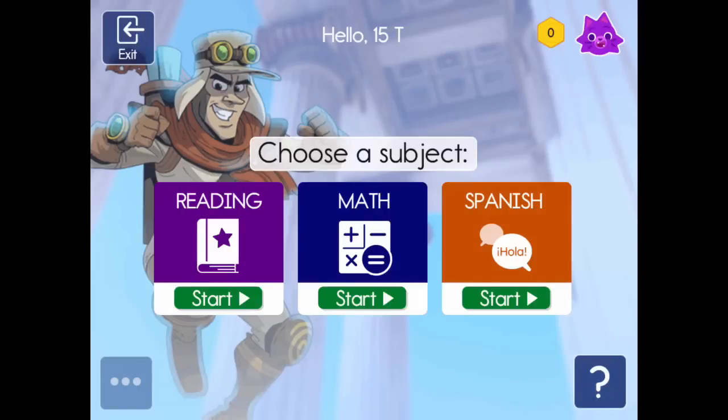This week we will begin to take the iStation Indicators of Progress, or ISIP, assessment for reading at home. Next week we will take math. This assessment helps teachers understand how they can personalize your child's learning.